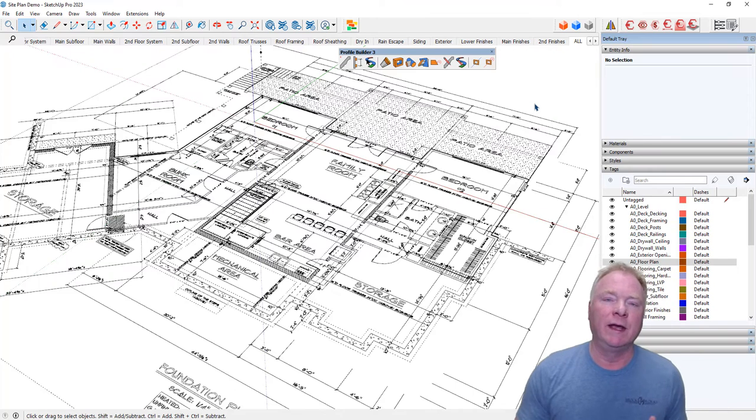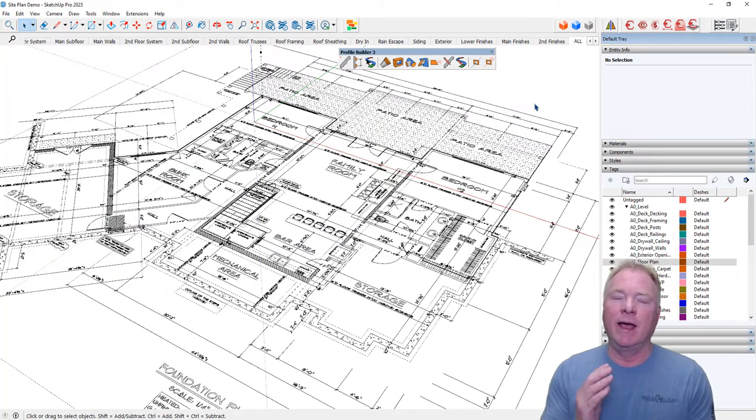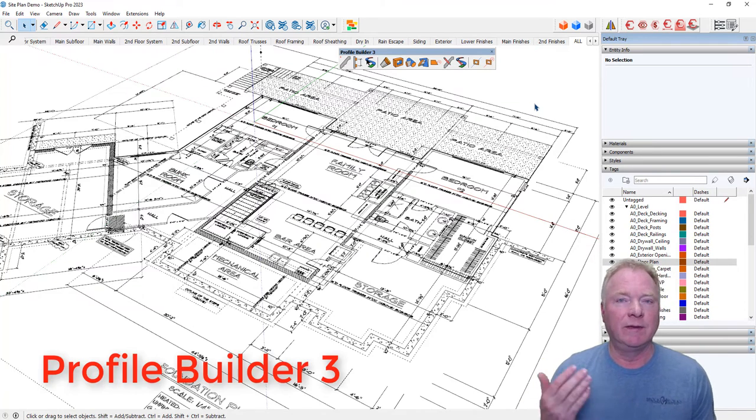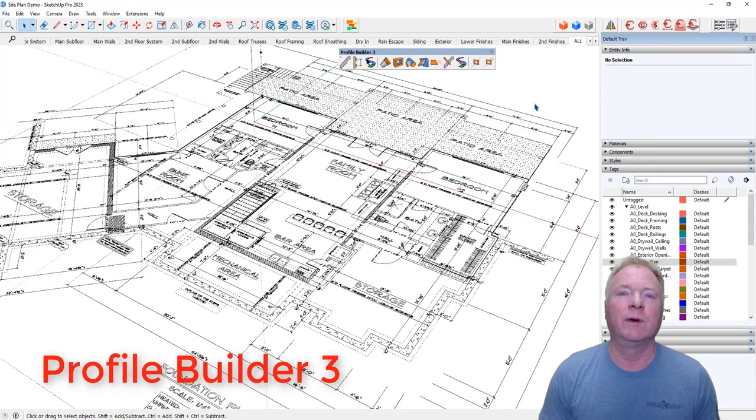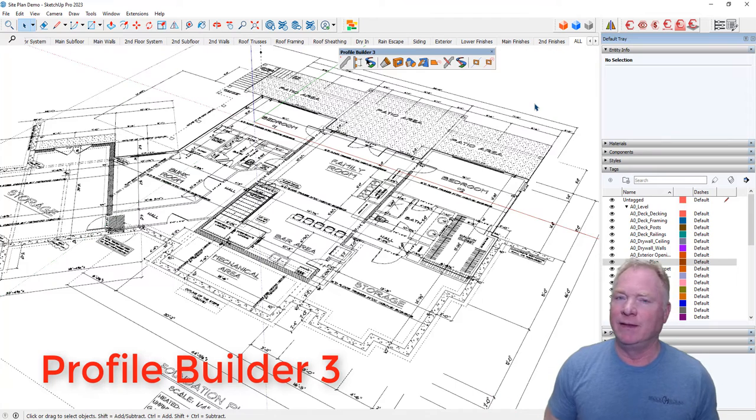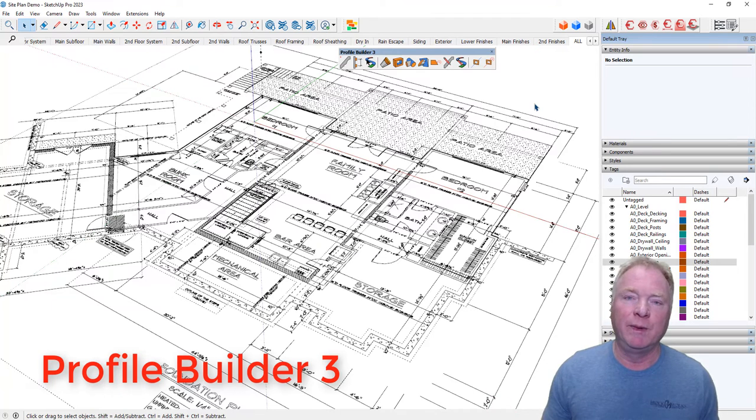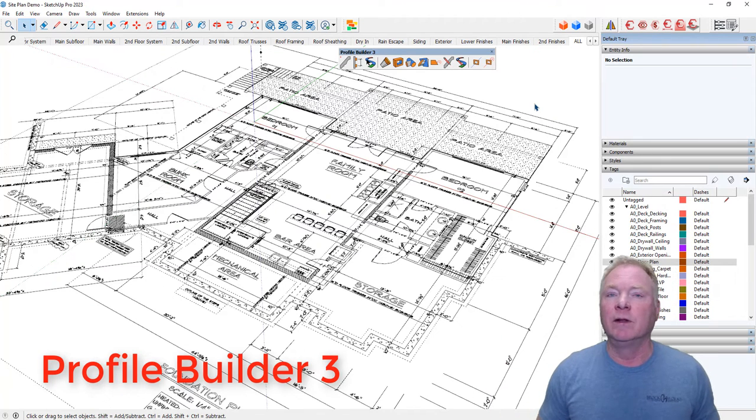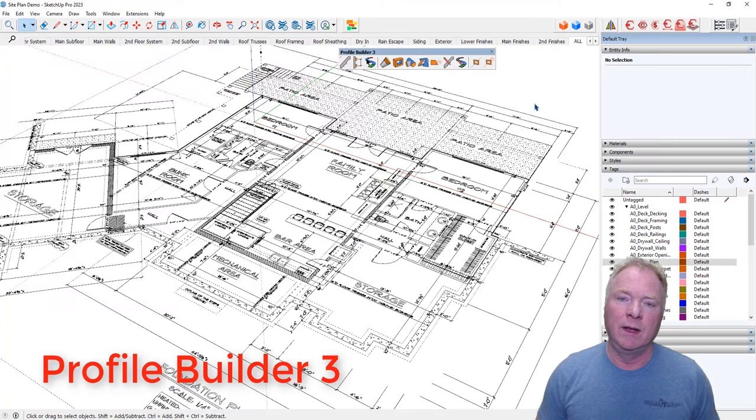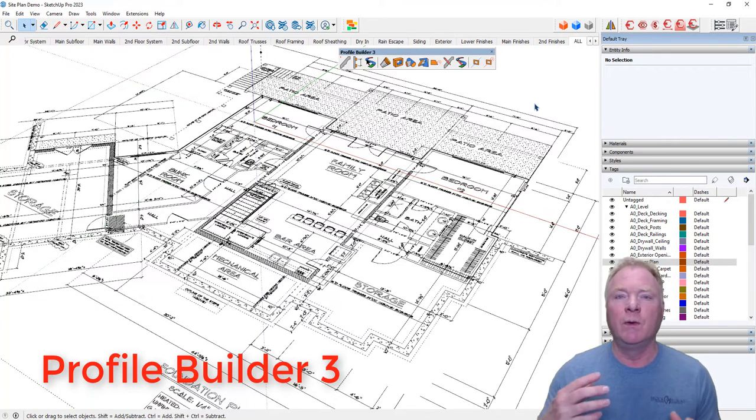Now, the way I'm going to do these foundations is a very expedited way with a plugin. It's a paid plugin called Profile Builder 3. It was maybe 79 bucks or something like that. Best money I ever spent. I've been using it for years and I literally use it on every single model multiple times a day.